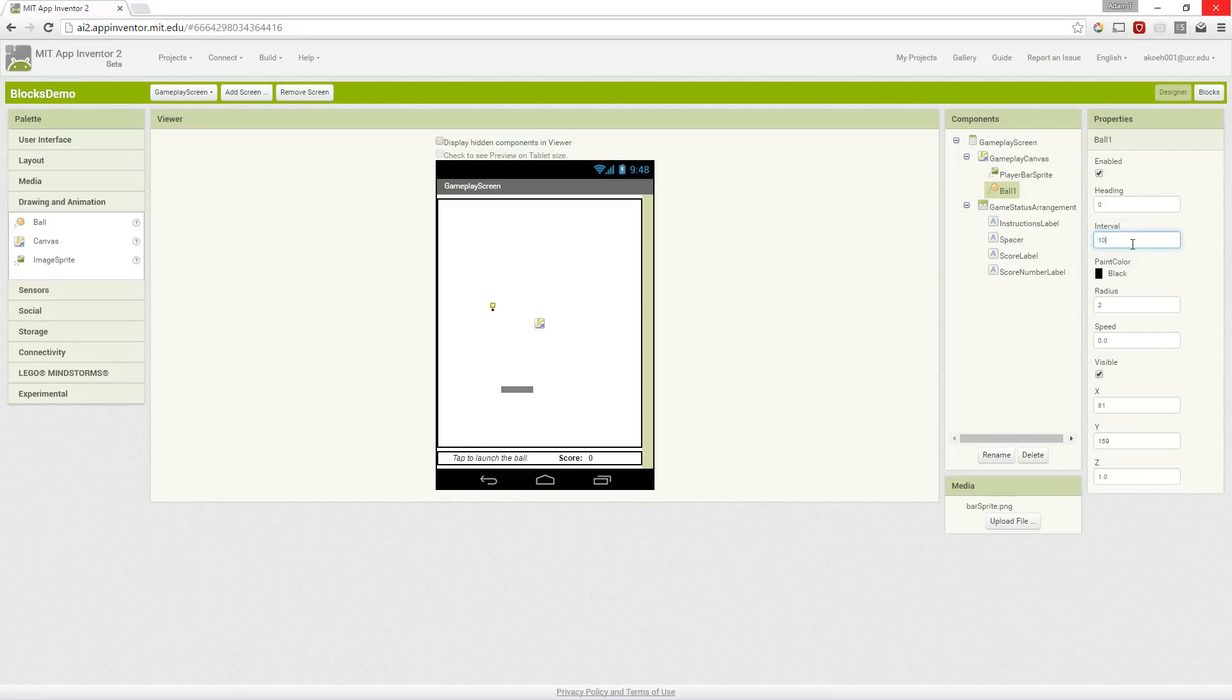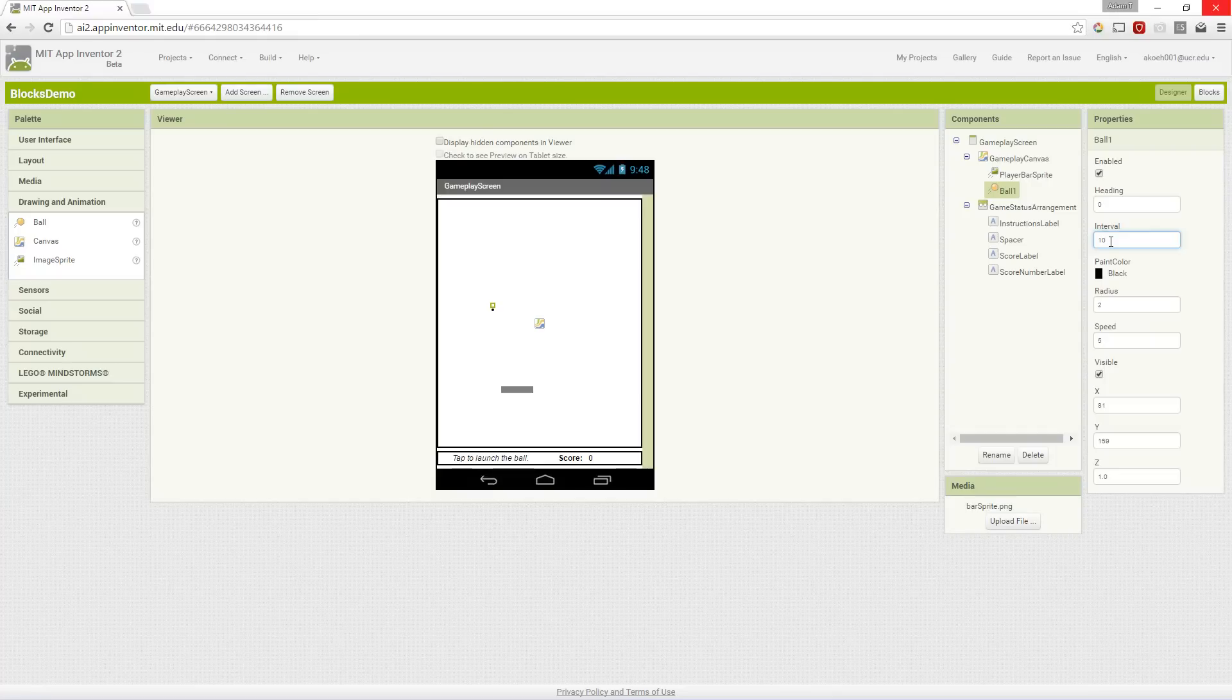We want our ball to move quite often actually, so we're going to set it to 10 as our interval and our speed to 5 pixels. So our ball will move 5 every 10 milliseconds, so that's a hundred times per second, so it'll actually move 500 pixels per second.